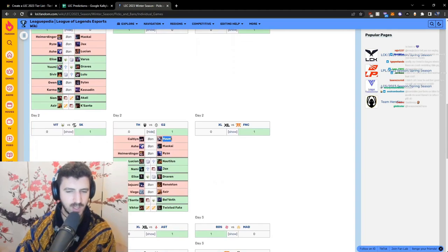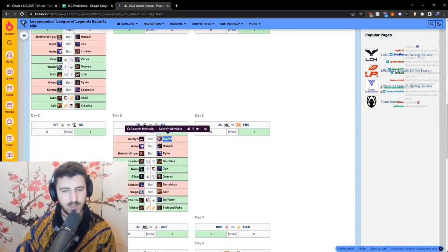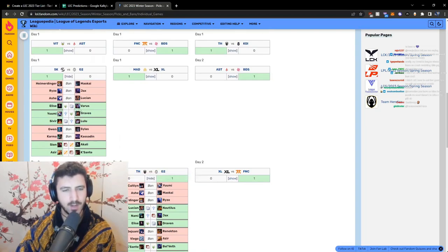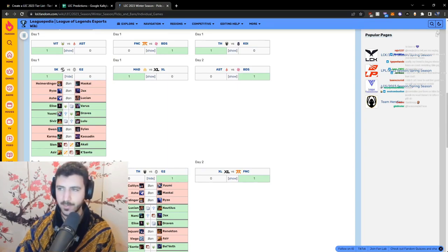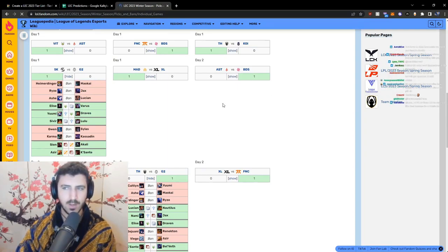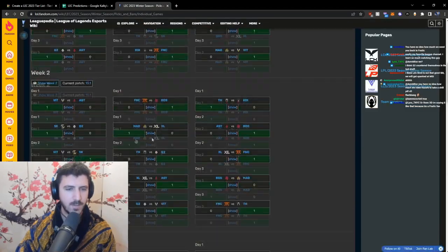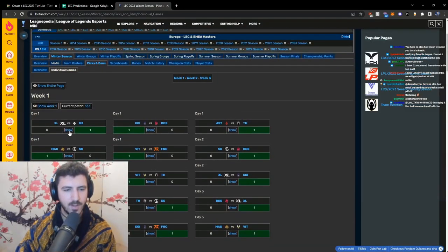The main issue here, right, what G2 recognized coming into the next game, is that they have to red side ban Yumi. If they red side ban Yumi, they can create a situation where either they get the strongest bot lane duo or they counter the first big bot, which is a very big deal. This is what they recognized.